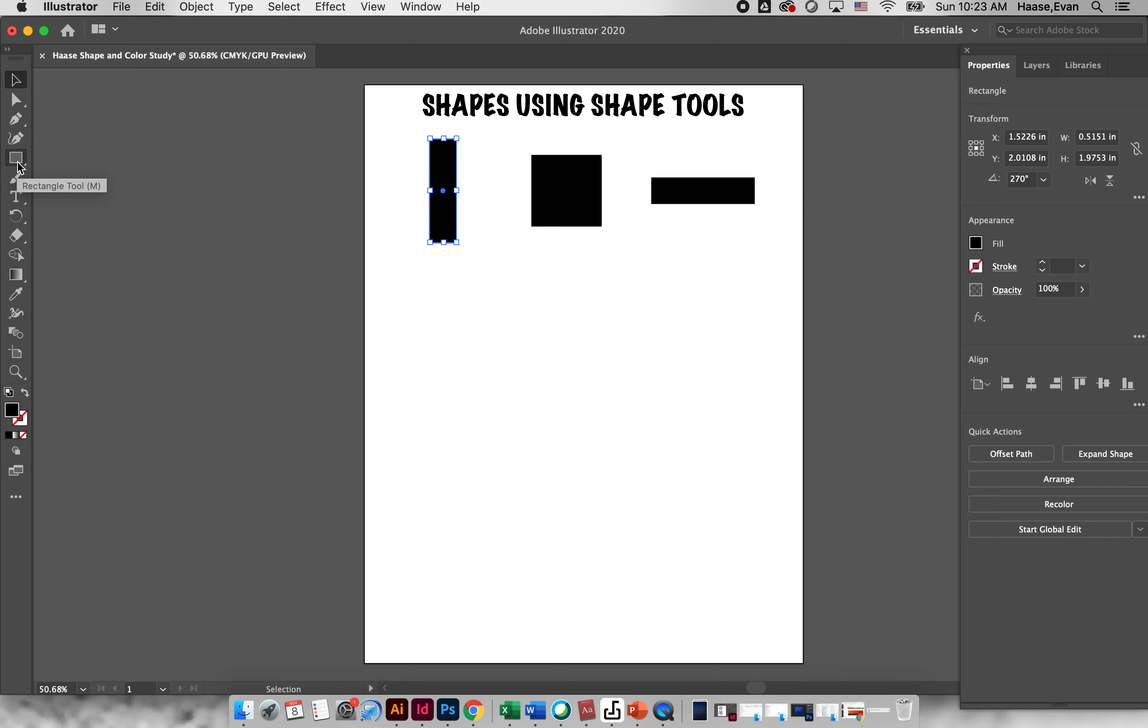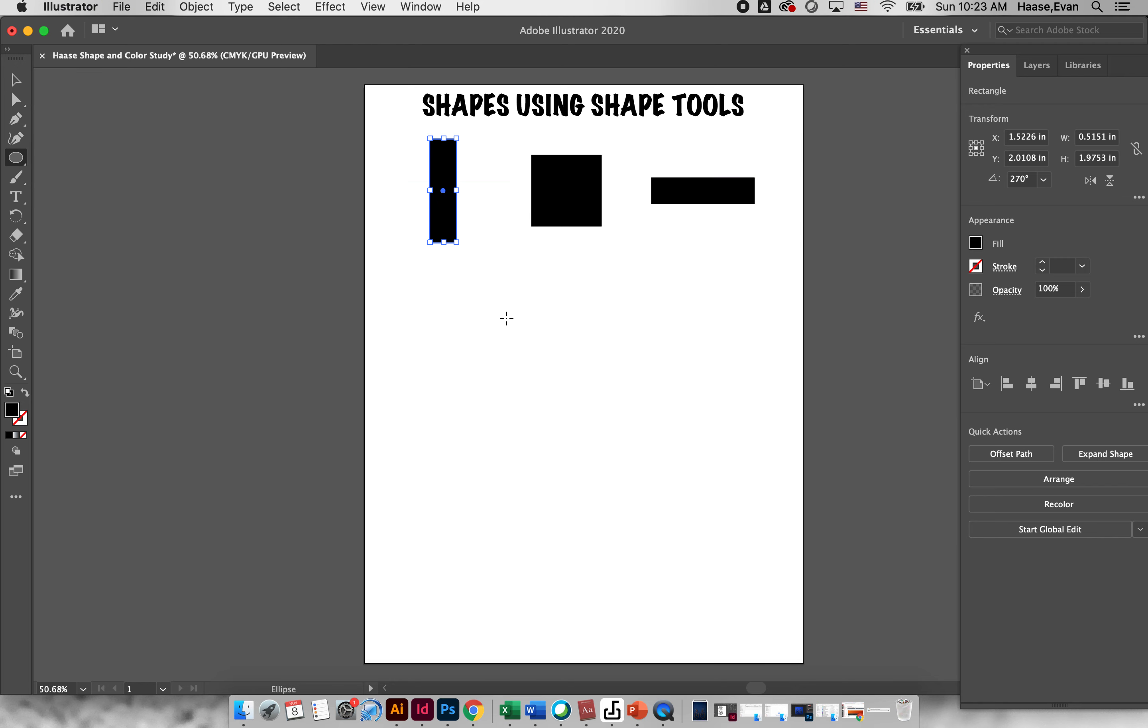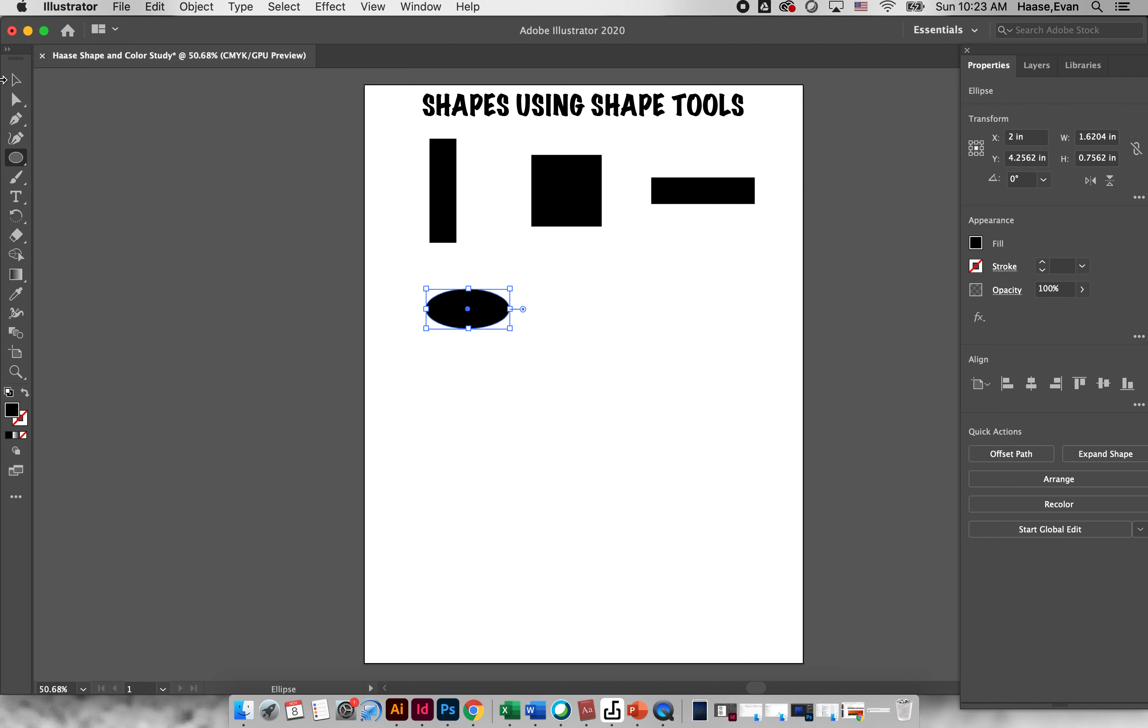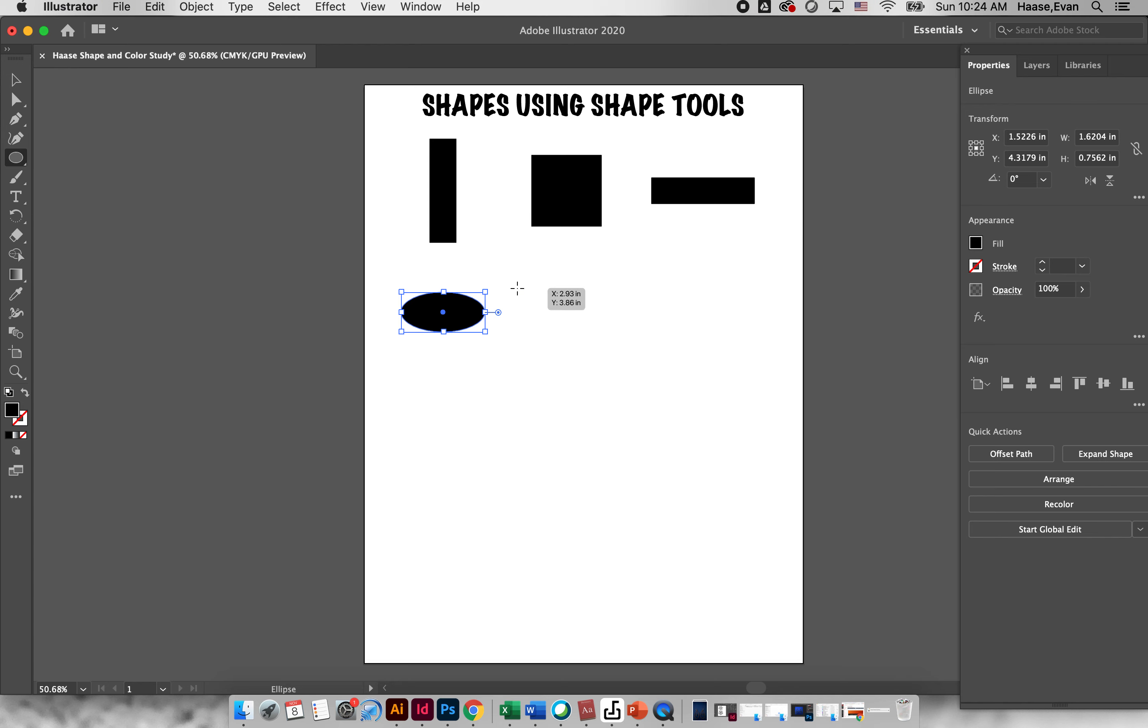Now if we go to our shape tool we have ellipse. So an ellipse will allow us to draw ovals and circles. The first way I can draw a circle is click and drag and just freeform one. The second way I can draw one again is if I hold shift and drag it's going to make a perfect circle.